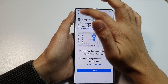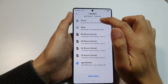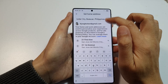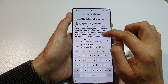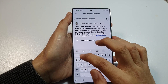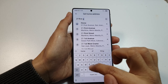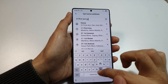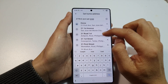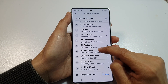That came up as being in the Philippines, which is wrong. So we'll edit it again and change it. This time we'll type in '21 First' to search again.